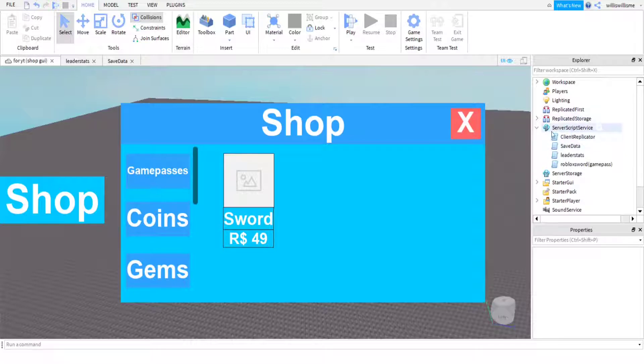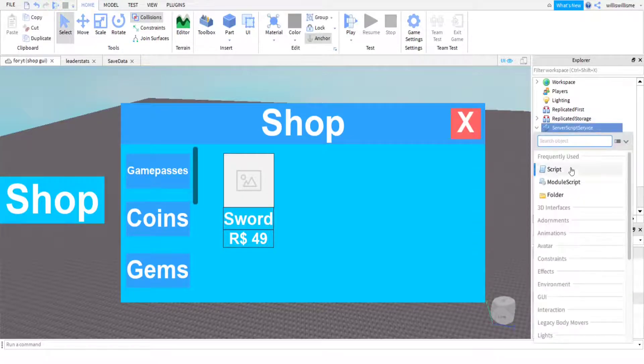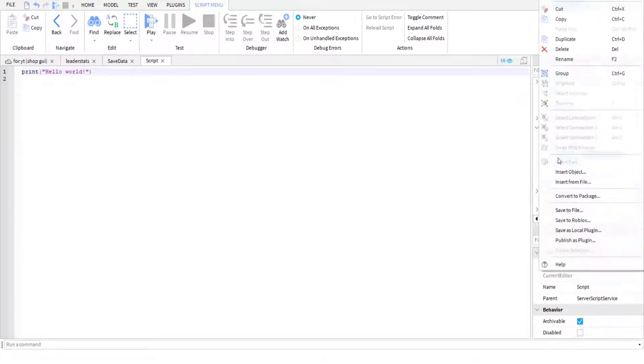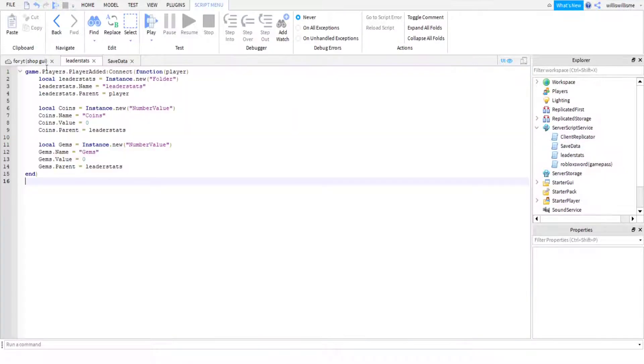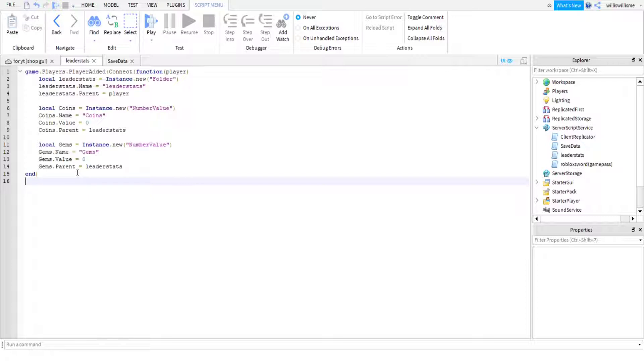First things first, you're going to want to go into ServerScriptService, click on the little plus and add a script. You're going to want to add two scripts: one named LeaderStats and one named SaveData. This is what is in the leader stats - I've got my two leader stats values as coins and gems. Obviously you can add more if you want.